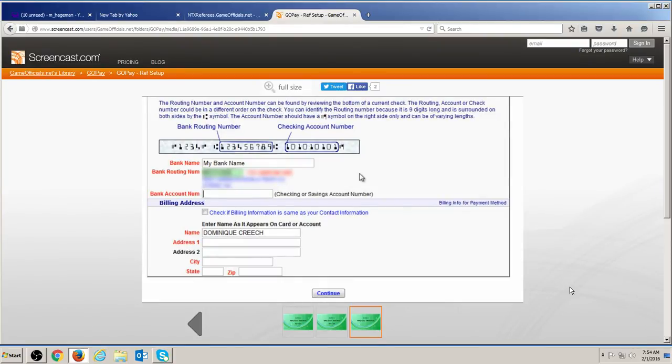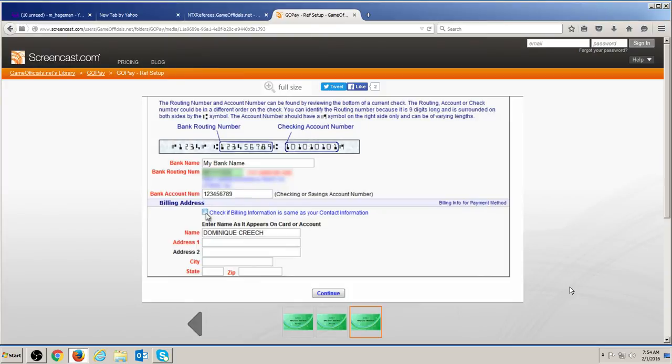Do not use a deposit slip as it may not contain the same routing or account information as your checks. If the address of your bank account is the same as your personal address in Game Officials, you can save time by clicking the box to pre-fill your contact information.